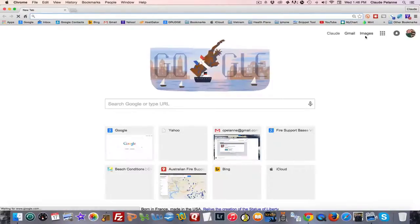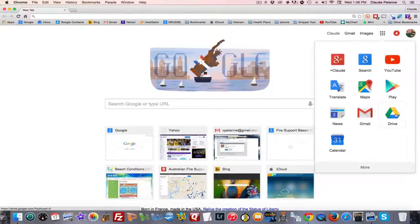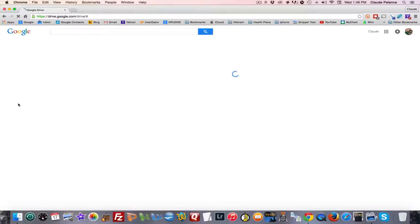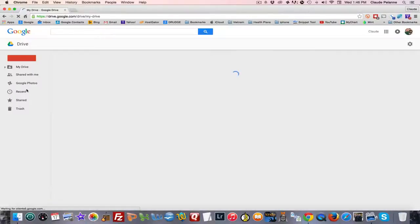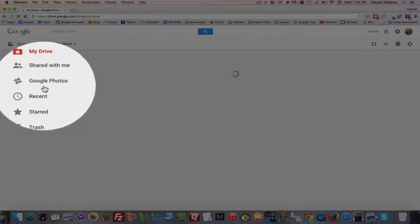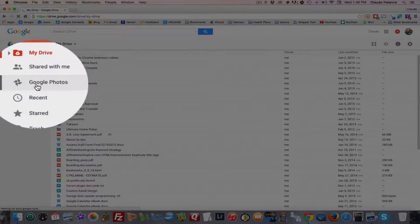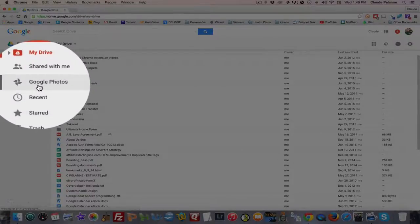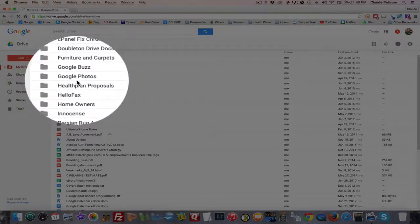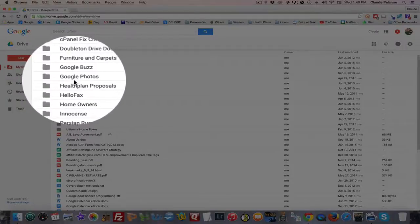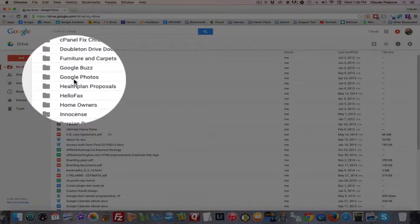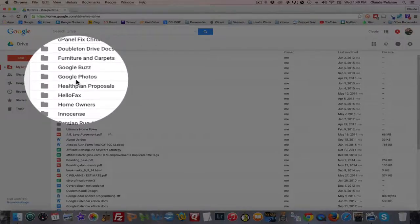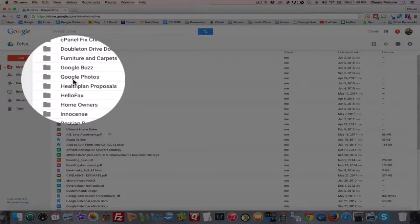Anyway, if you go to Google Drive, in your Google Drive it will have automatically, in the left sidebar, loaded up Google Photos. Also, you'll have a folder for Google Photos set up as well.